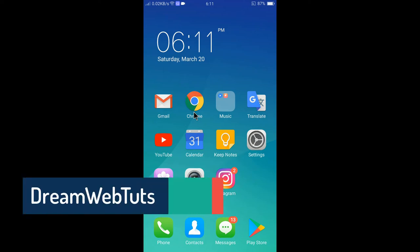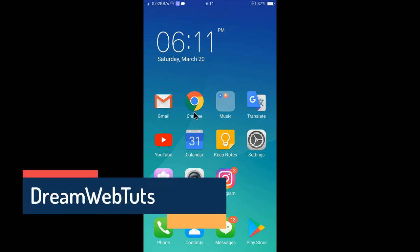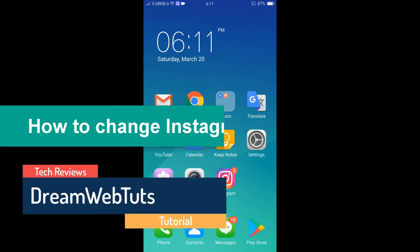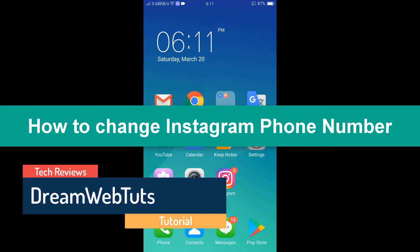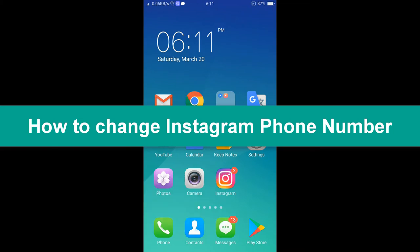Hi everyone, welcome to DreamWebTuts YouTube channel. In today's video, I will show you how to change Instagram phone number in a simple way.